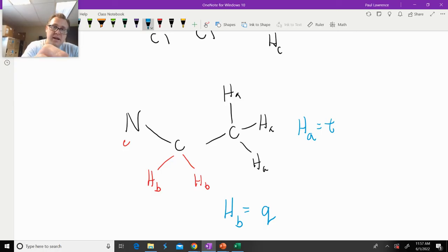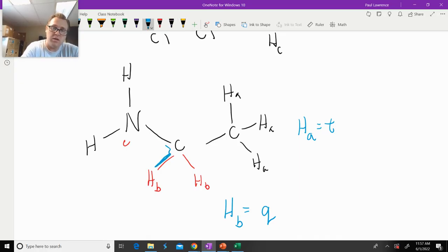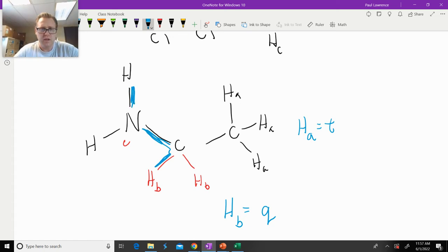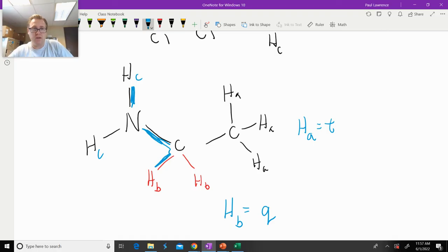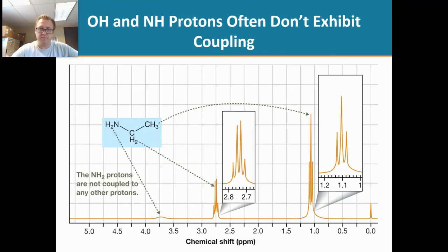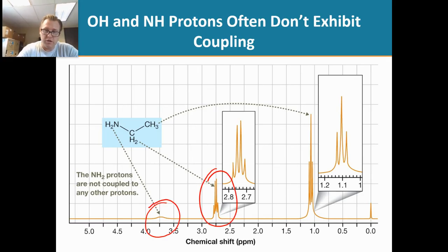Now with ethylamine there is something interesting: if we extend out the hydrogens on the nitrogen atom, we see one, two, three — those hydrogens are three bonds away. So Hc should couple with Hb, but it doesn't. Let's go and look at the NMR spectrum.